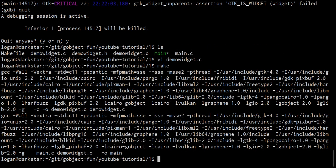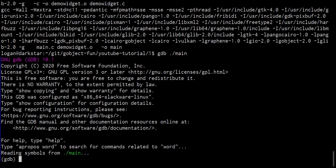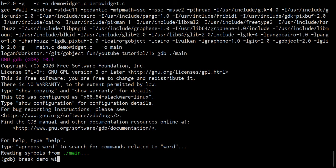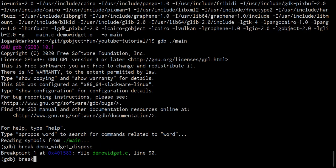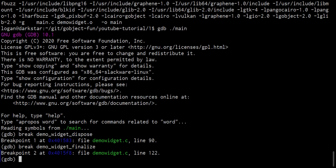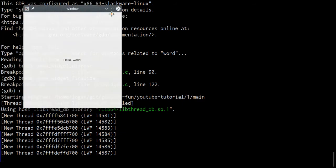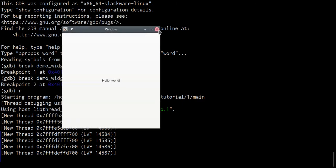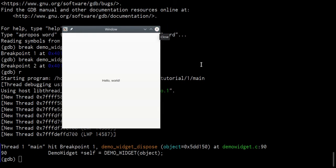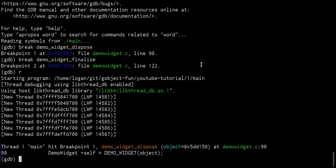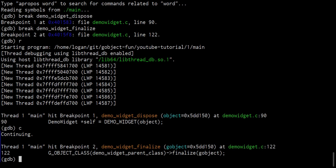Let's run make again. Let's run GDB again on our dot slash main program. Let's create the same breakpoints as before. Demo widget dispose. Demo widget finalize. Great. Let's run the program. Here we go. Close the window. We're at our first breakpoint. Continue. Now we're at the second breakpoint. But before we run that, let's call demo widget dispose again on the G object.